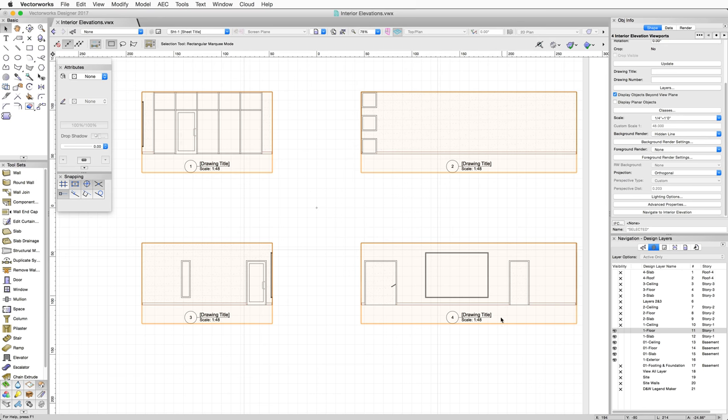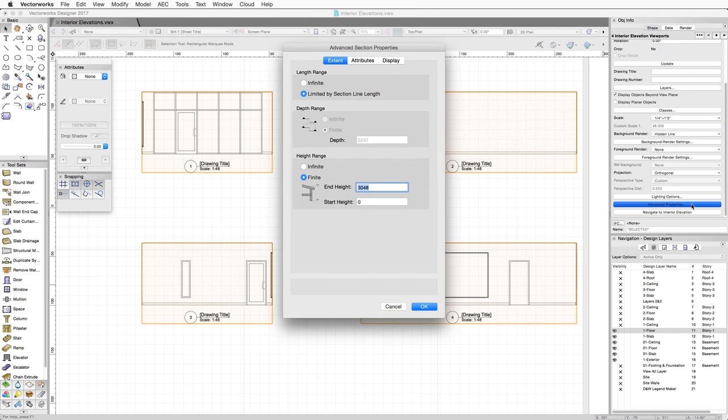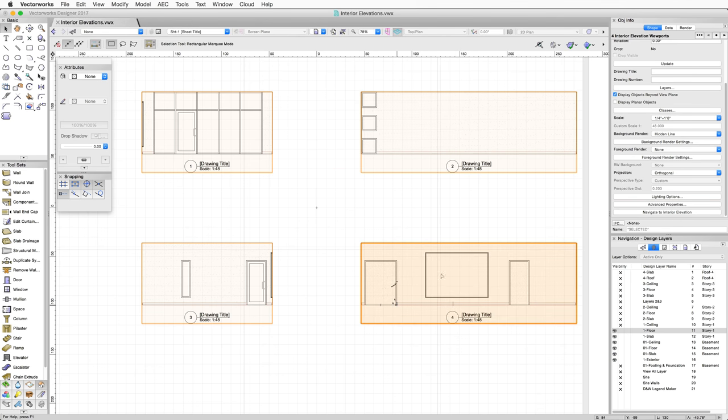You'll notice that the length, depth, and height extents of elevations extend to the surrounding walls automatically. You can adjust these settings in two ways. First, you can select all of the viewports, or each one individually, and then under Advanced Properties in the Object Info Palette, set their extents.